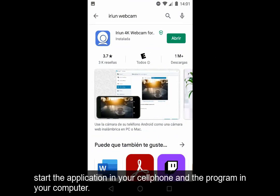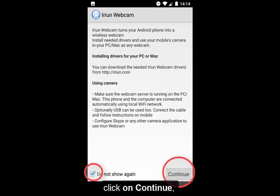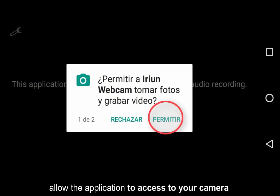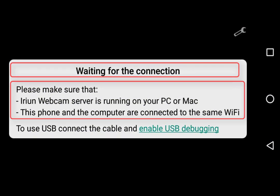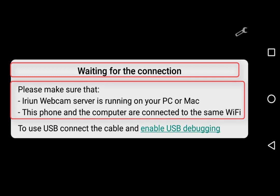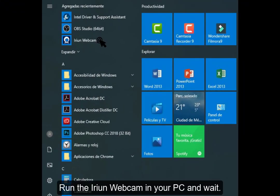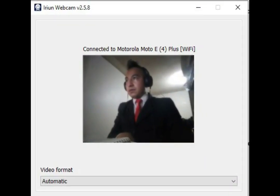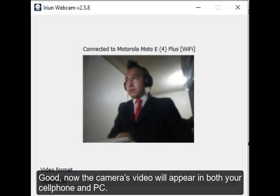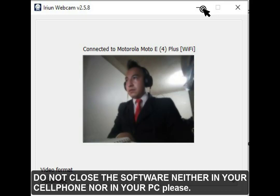It is time to synchronize your camera. Start the application on your cell phone and the program on your computer. On your cell phone, activate the checkbox 'Do not show again' and click Continue. Allow the application to access your camera and record the audio. It will show the following message: 'Waiting for connection — make sure that Arion Webcam server is running on your PC or Mac, and that this phone and the computer are connected to the same Wi-Fi.' Run Arion Webcam on your PC and wait. Now the camera's video will appear on both your cell phone and PC. Minimize the Arion Webcam — do not close the software on either your cell phone or your PC.